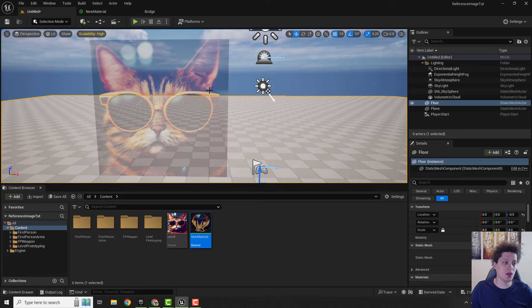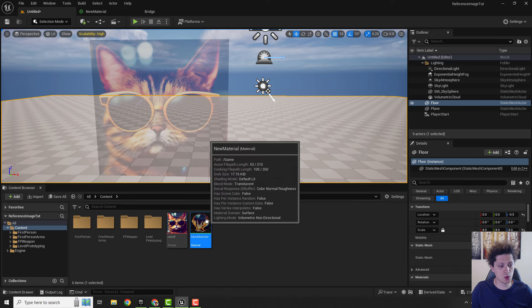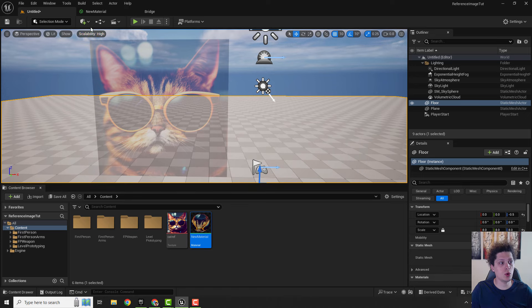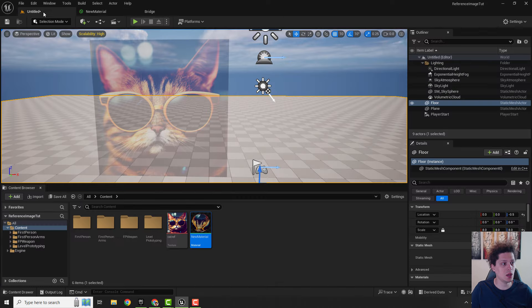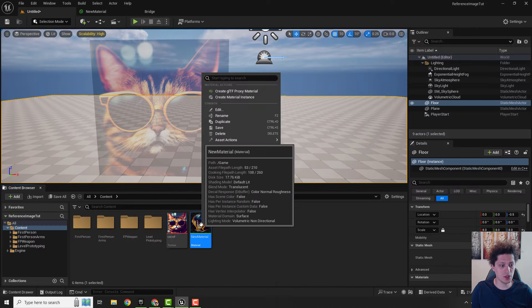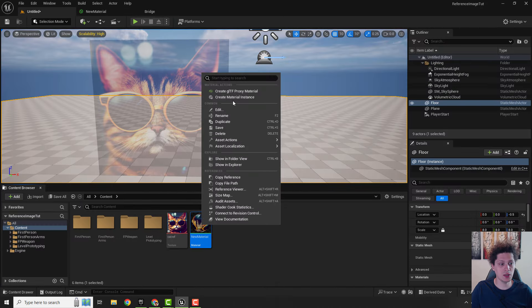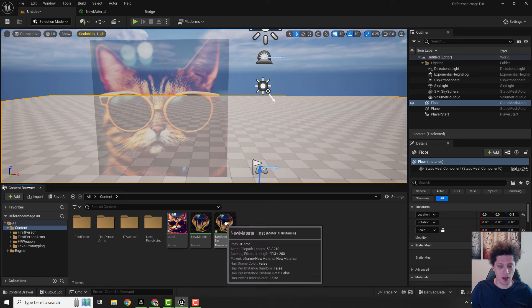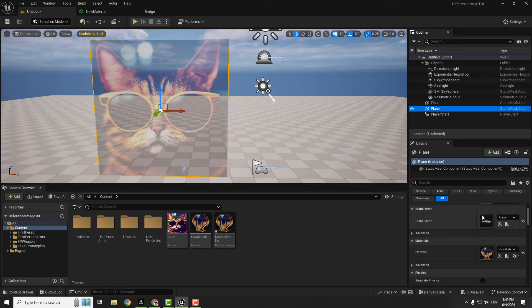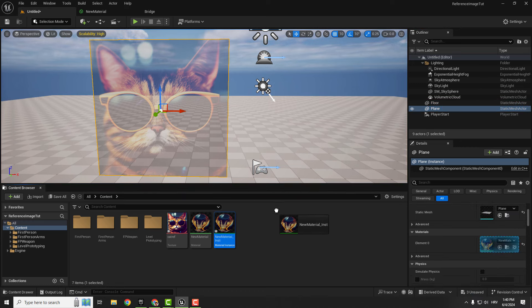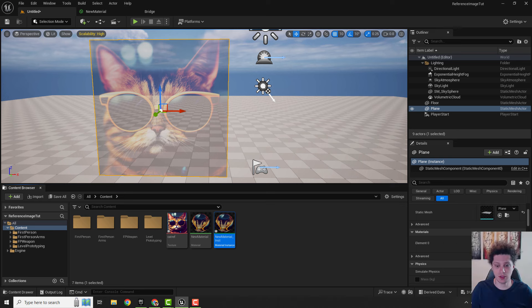To better control this thing I recommend creating a material instance. This means that we don't need to go every time over here and change inside the material. We just go over here, new material, right click, create material instance, and apply our material instance to the plane so we are using material instance instead of our master material. Nothing happened because those are the same.